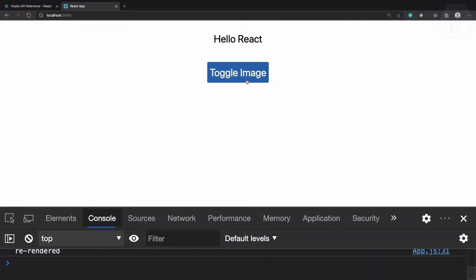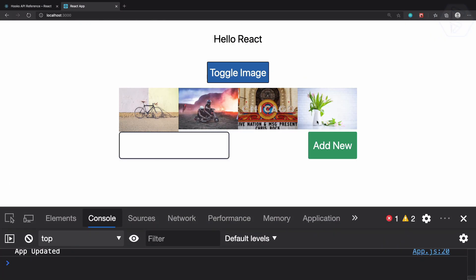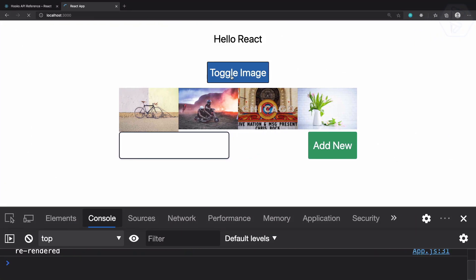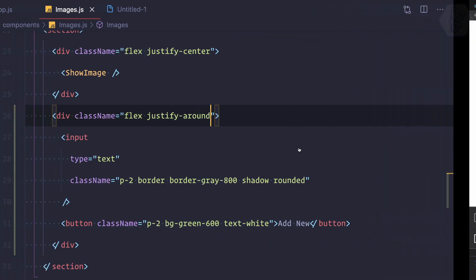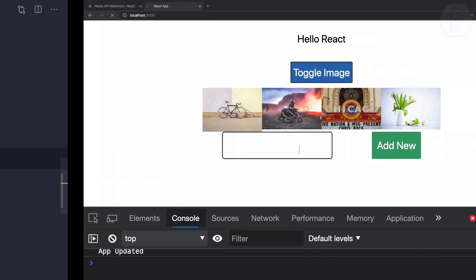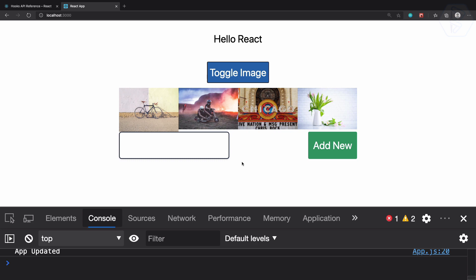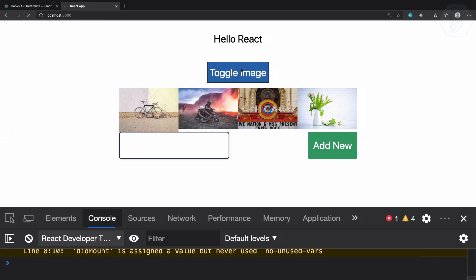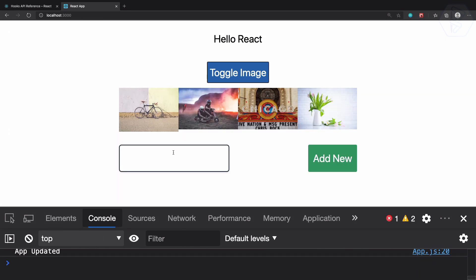With justify-between, everything is pushed to the left or right. We can also use justify-around which distributes space evenly, but between is good. Let's give a margin-y of 5 so we have some margin at the top after the images.